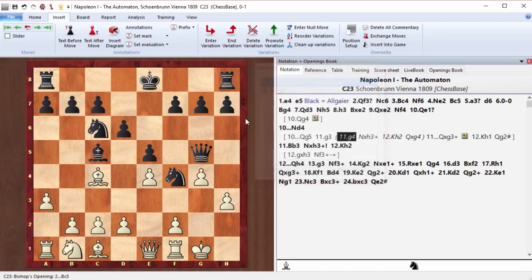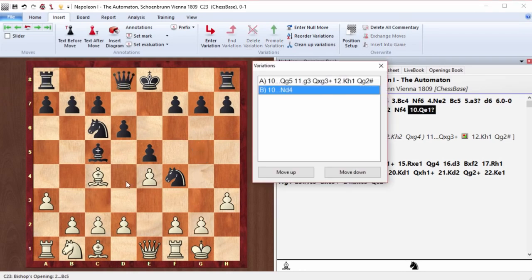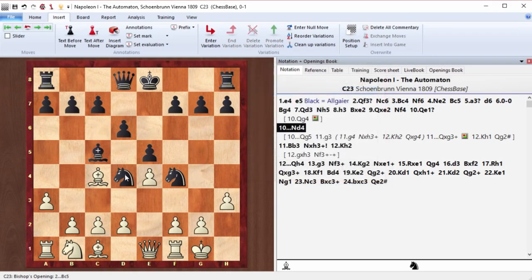Or also something like h5, open the h file. So it's up to your heart. Or knight d4. Well, it's a total smash.